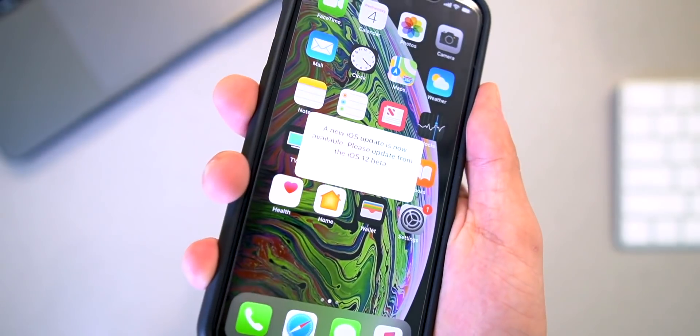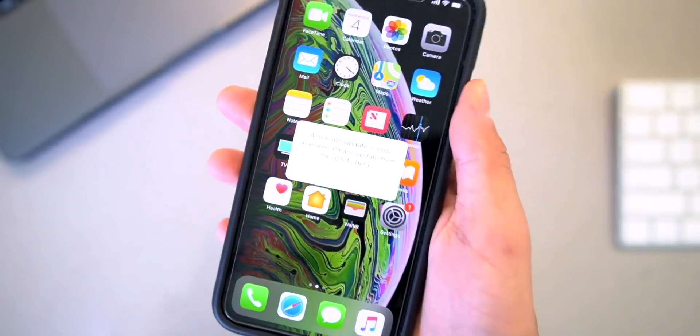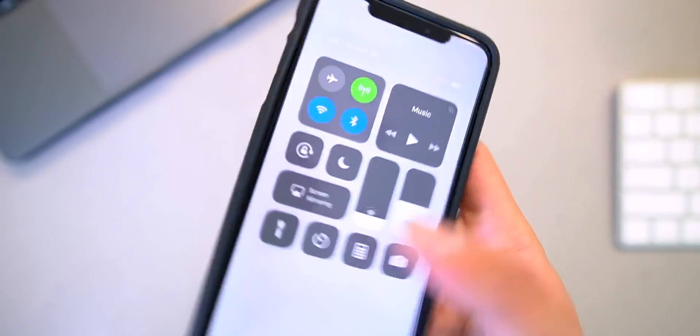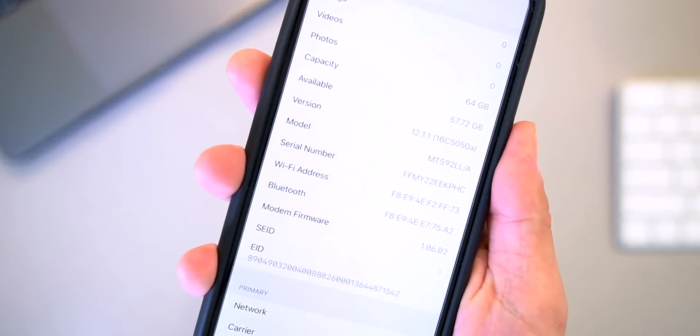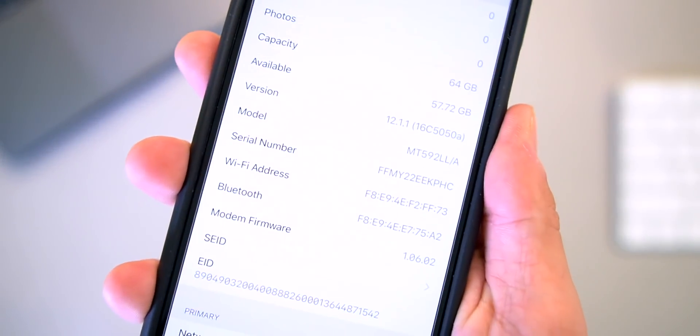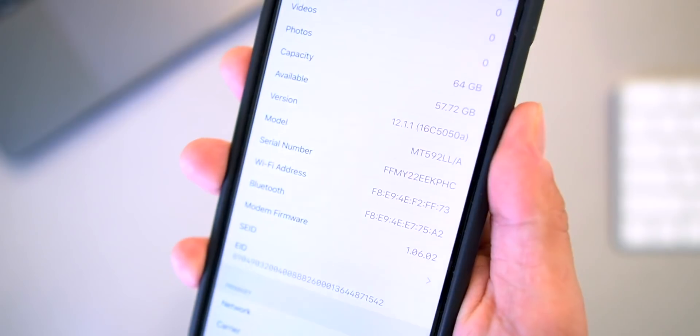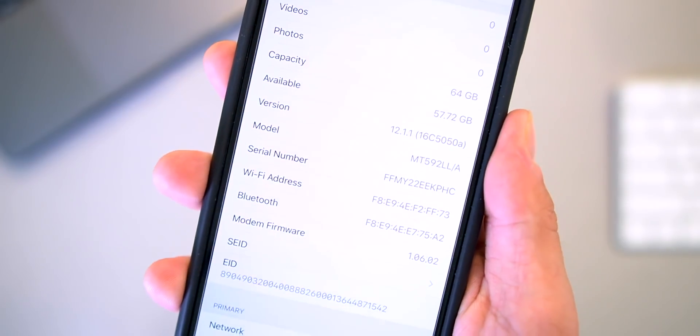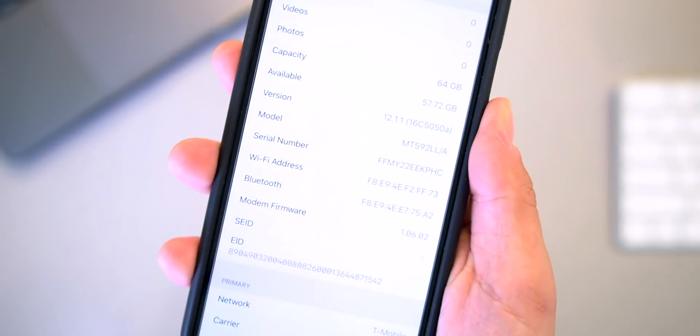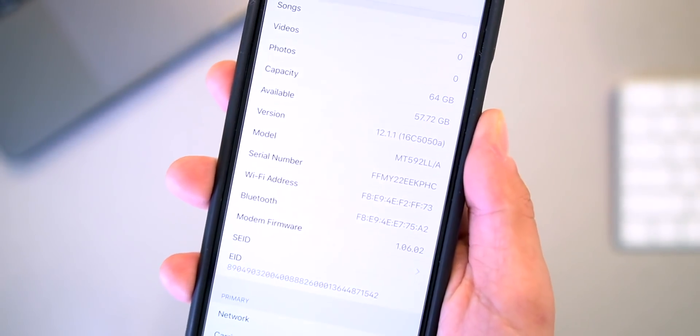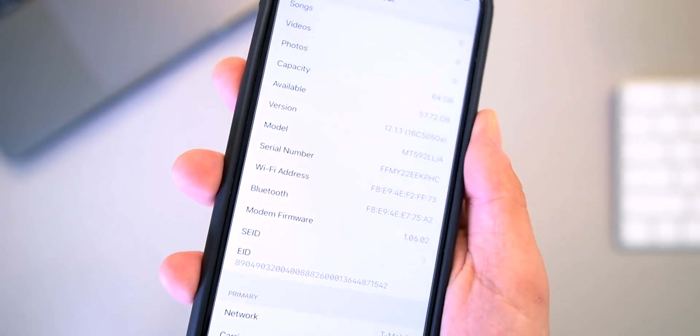When I go to the home screen you can see the beta prompt, but to verify in the Settings app, iOS 12.1.1, that's the build number for beta 3.